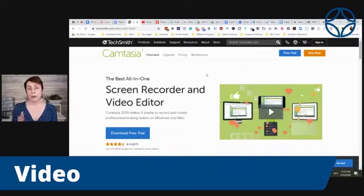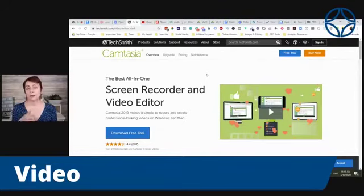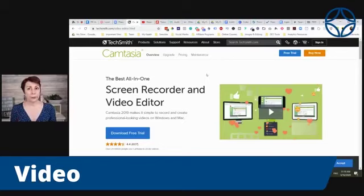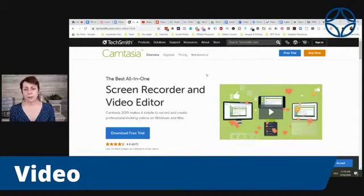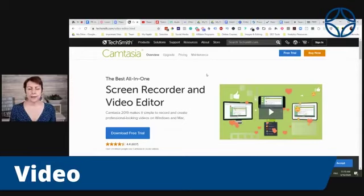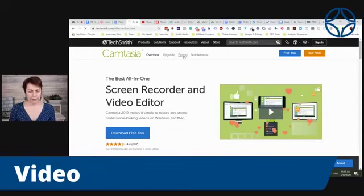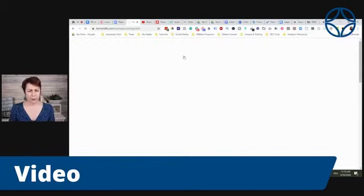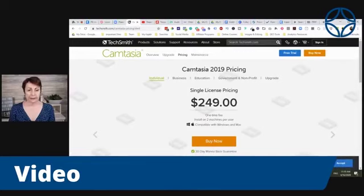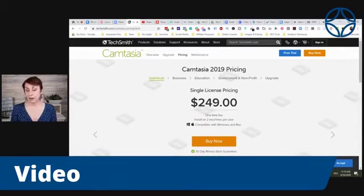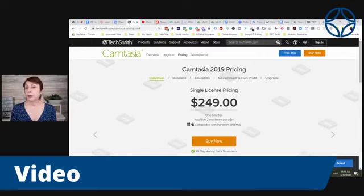I am on a PC, and I like Camtasia. Camtasia is also available for the Mac. This is a bit more pricey. I mean, you can often find deals on it, but I think at this point it's like $249 for a license, and you can use it on two machines.